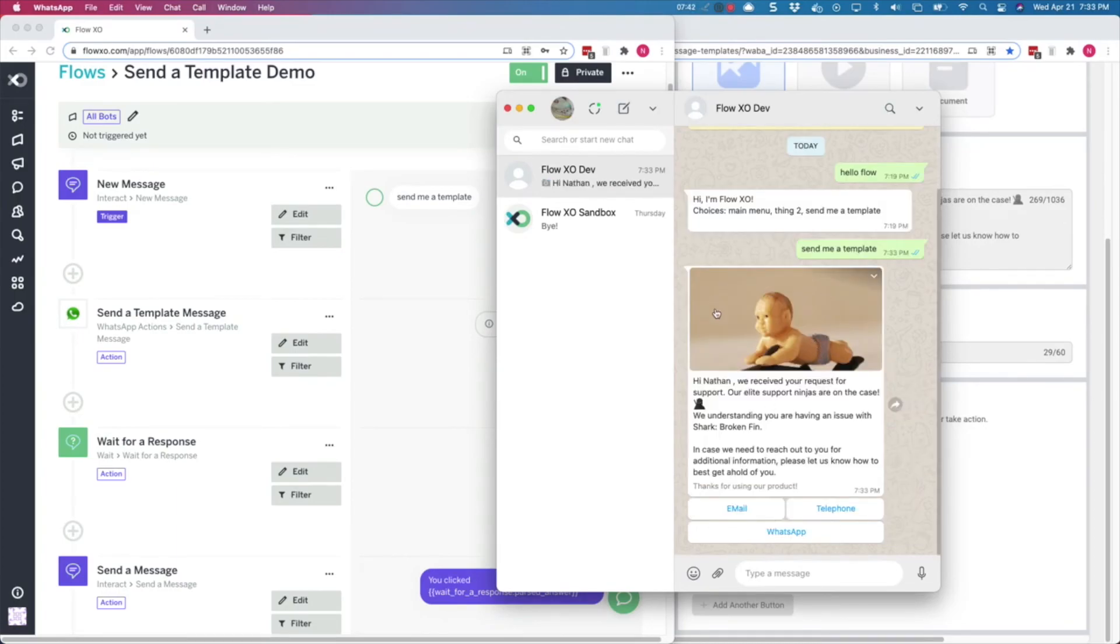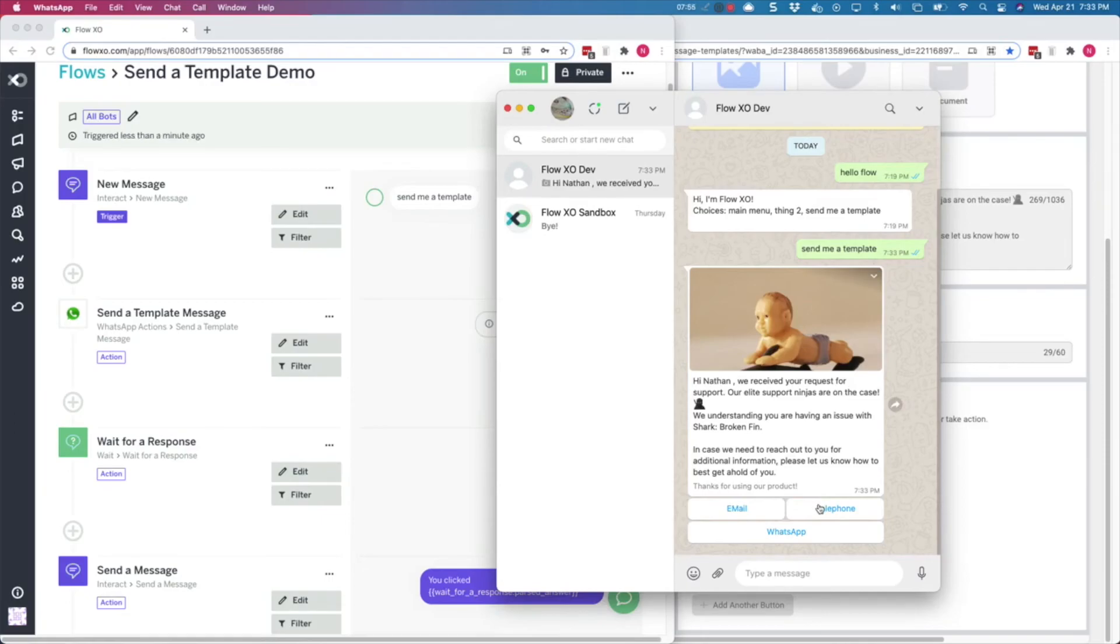There is the image in the header, and you can see that the parameters have been replaced. Also at the bottom are the three buttons. If we click on one of these, we will receive the message we associated to our template.